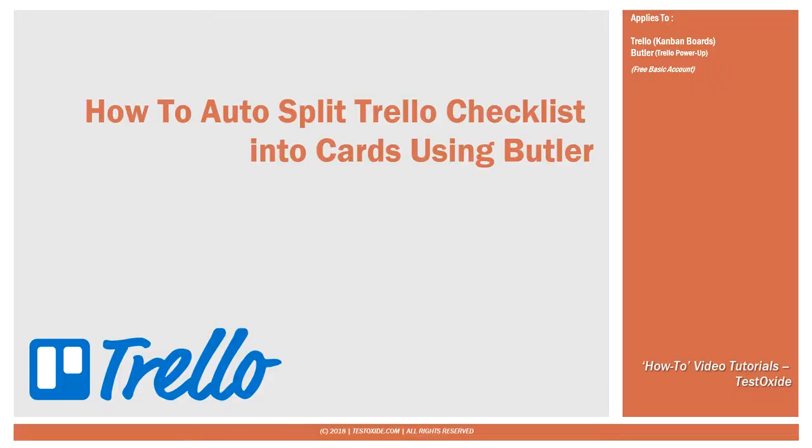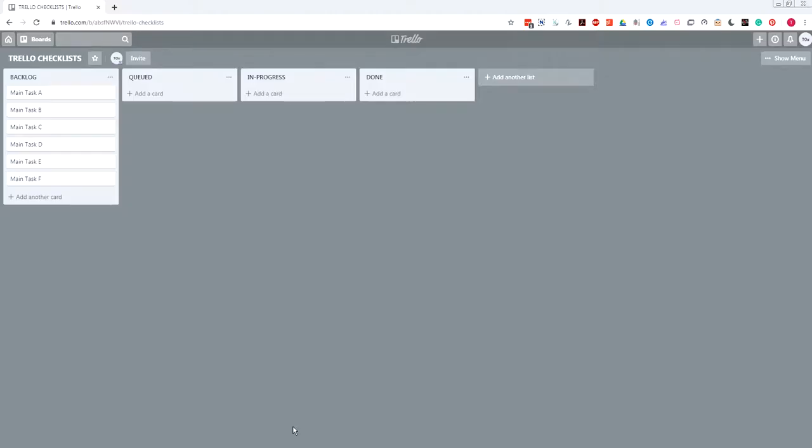Alright, so let's get back to the Trello automated workflow using Butler. My requirement here was quite simple, which was to use subtasks within the main story card — a very natural scenario where you have a main task and you might have dependencies or subtasks which you want to tie up with the main card. Let me show you on a sample project I've got here.